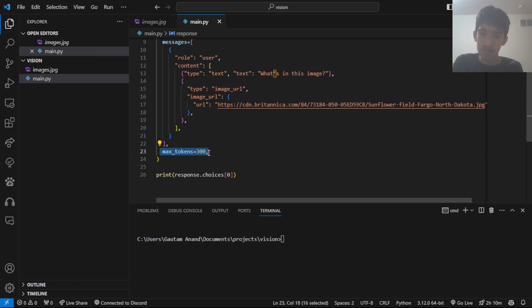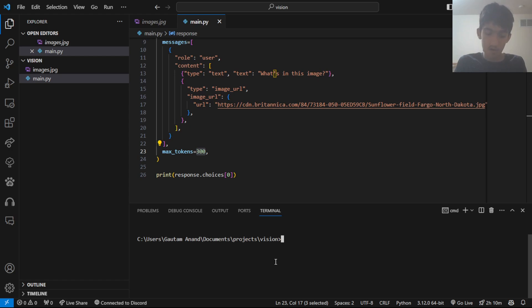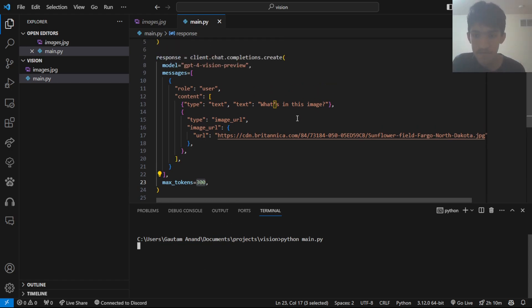Anyways, we also have the max tokens set to 300. You can increase this or decrease this based on how big you want your responses to be. Then, we can run this by running python main.py. And this should hopefully give us a description of what's in this image.